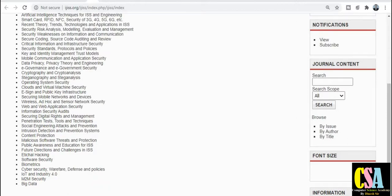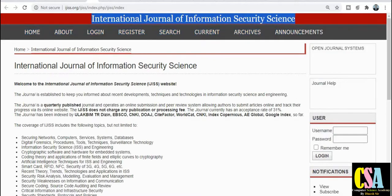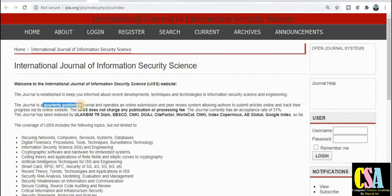Hello friends, thanks for clicking. I'm Dr. Dinesh. Welcome. Today we will discuss the most important and most debated UGC approved journals for computer science engineering and IT researchers. So let's start. The first category is a free-of-course journal. The name is International Journal of Information Security Science. This is a quarterly published journal.